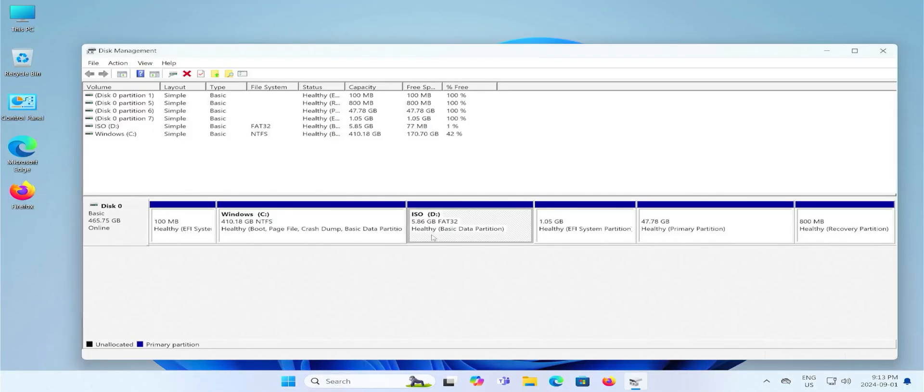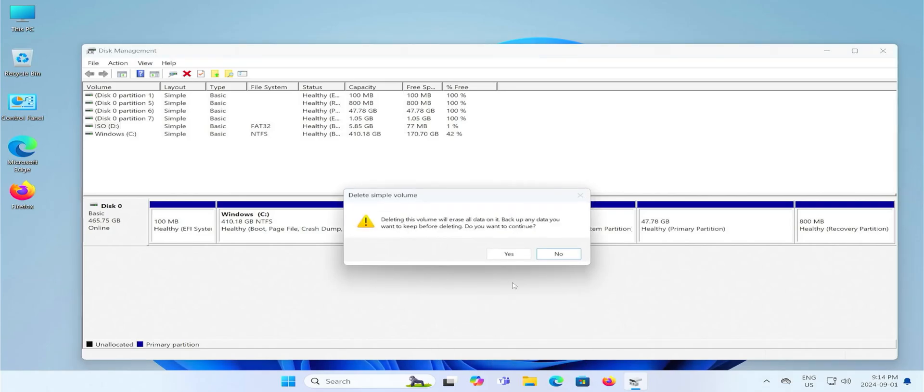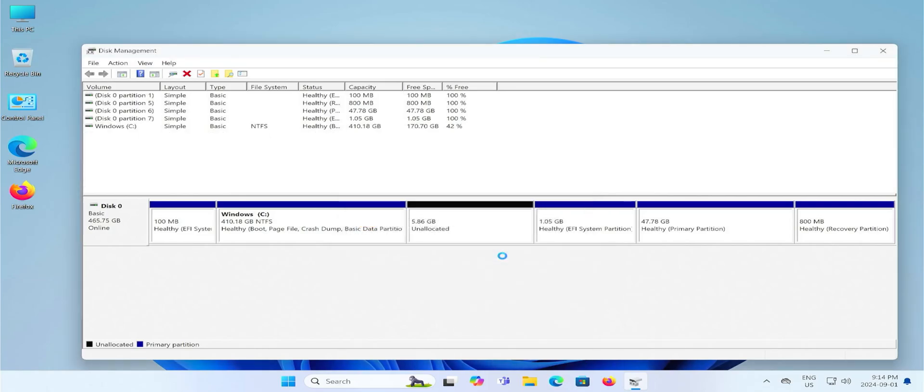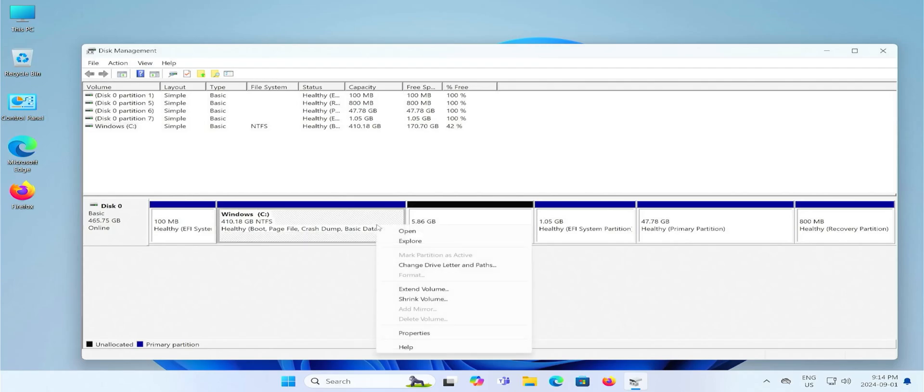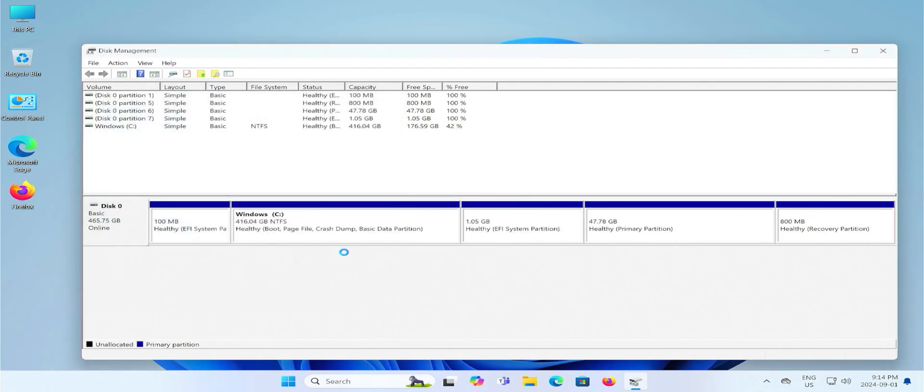Go into disk management. And the D drive here with Ubuntu installation media, we no longer need it. So I can right click on it. Delete volume. Yes. And now I'm going to extend my C drive to recover the space. Next. Finish. And it's extended.